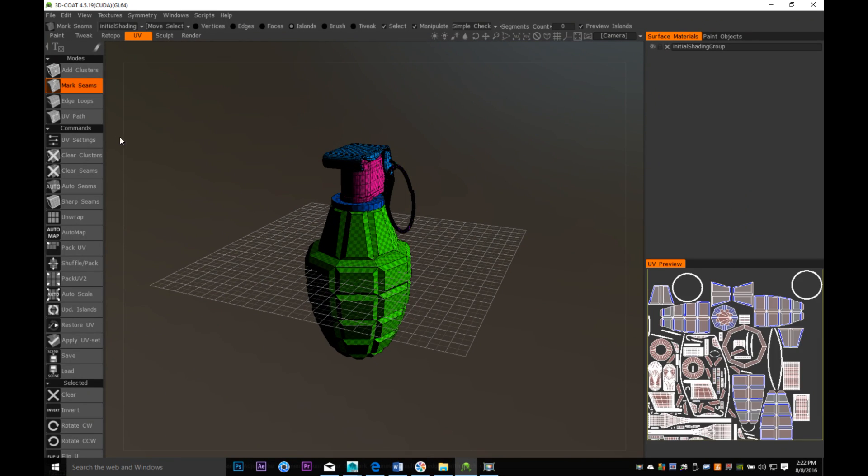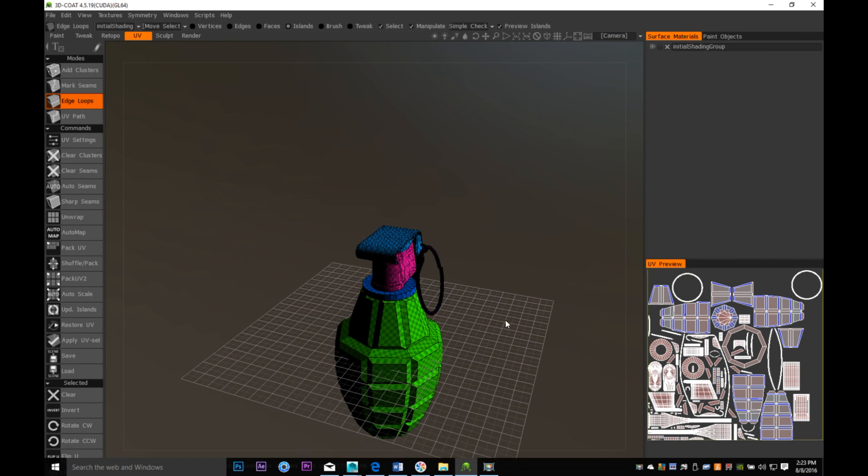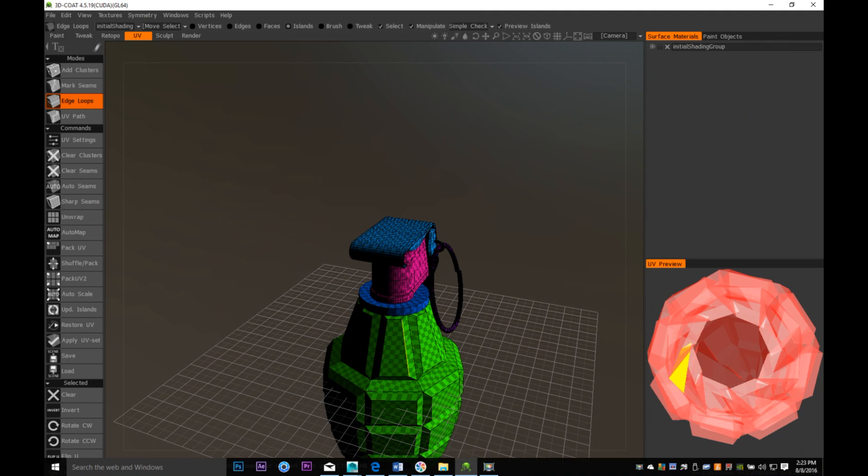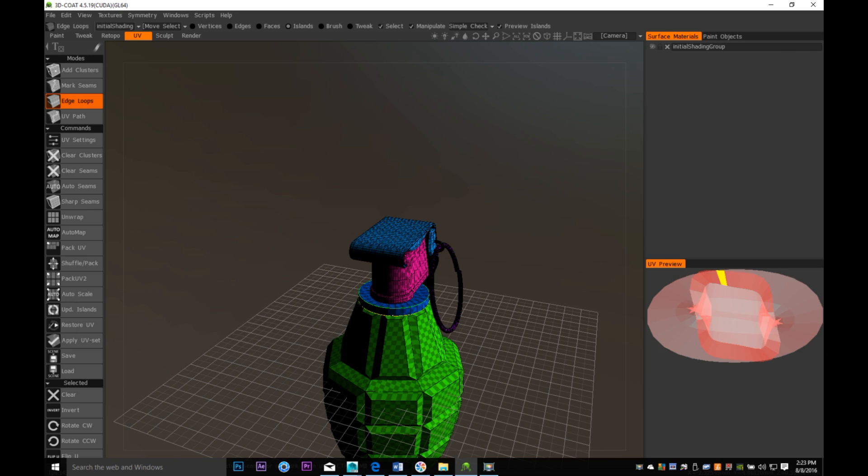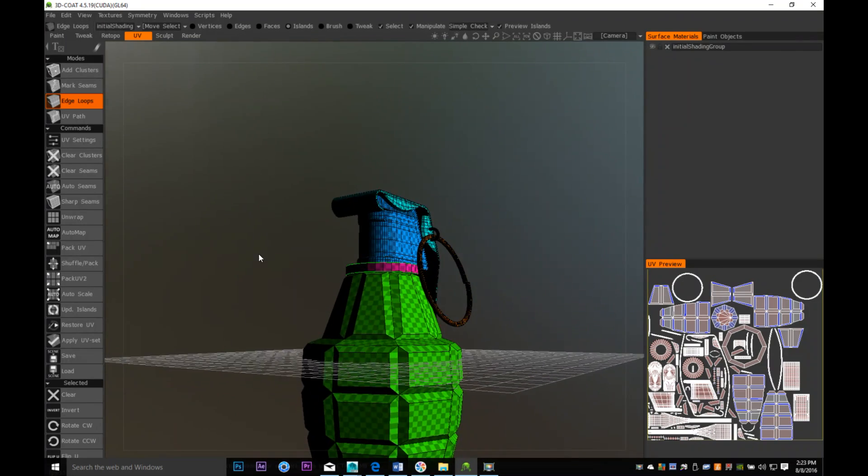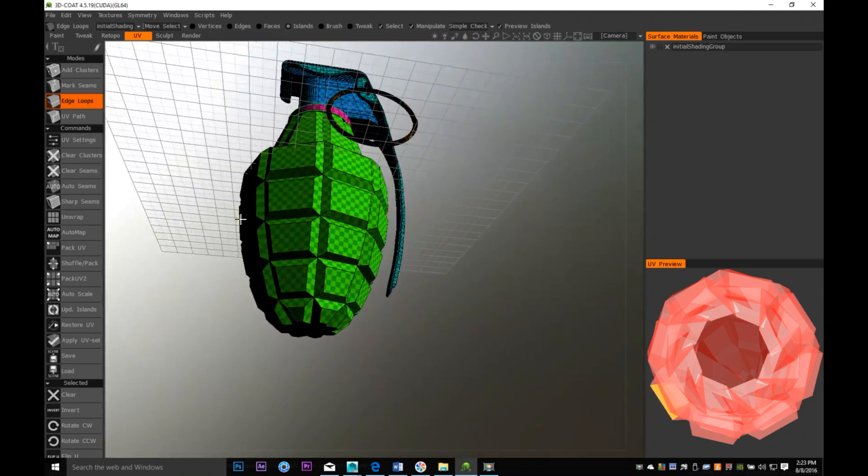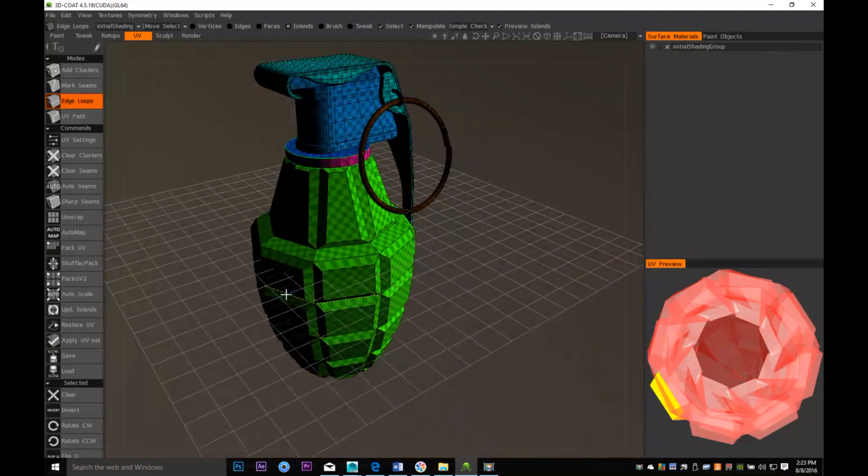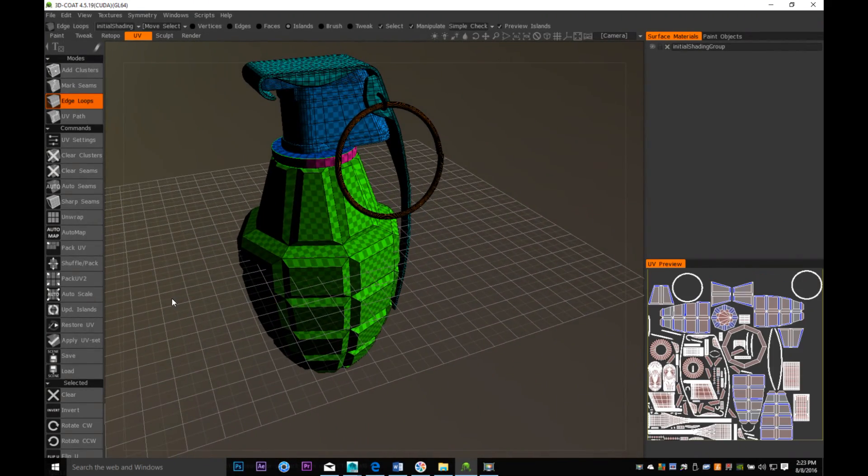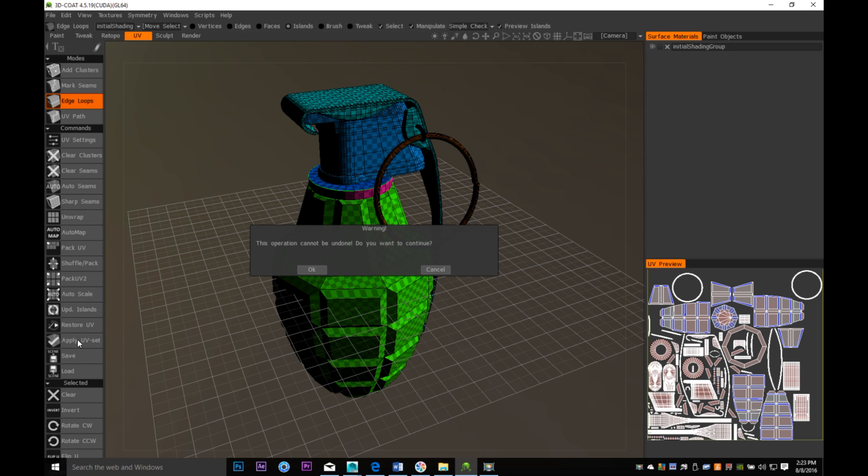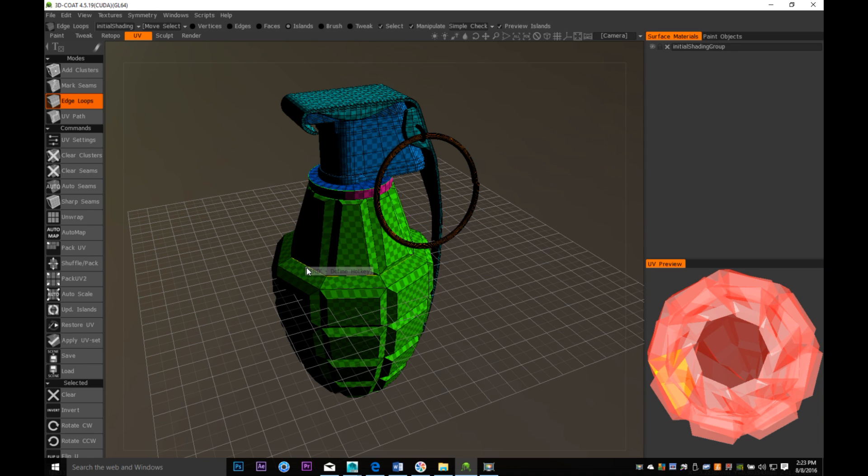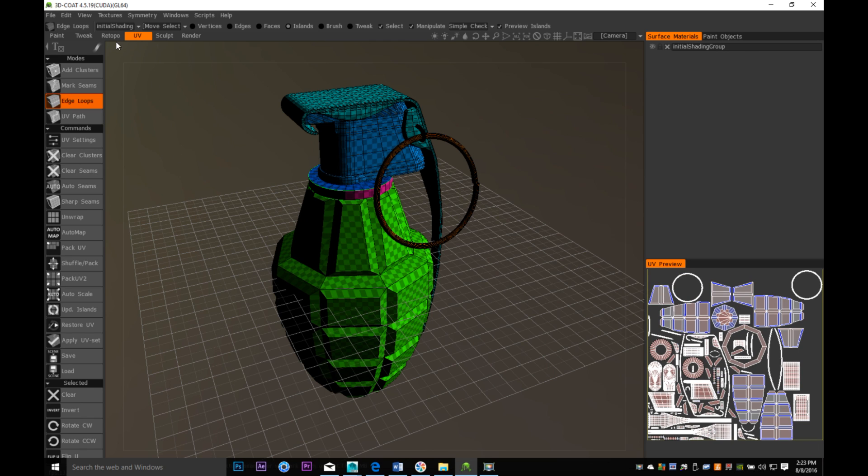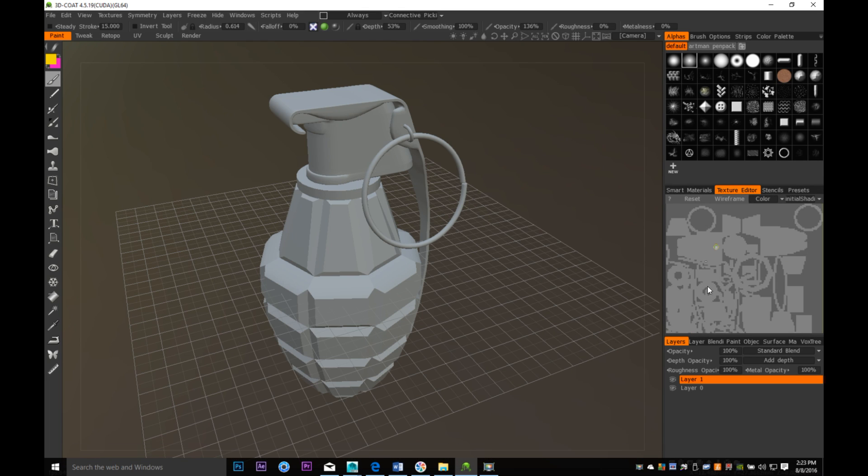What we can do is clear seams and clear clusters. We can select edge loops. If I want to have a cut on top right here, I can select that as an edge loop. You see I got two different faces here. Once I have that, I will click on apply UV set. It tells me it cannot be undone, that's fine. Once we go to our paint room, it will be right here.